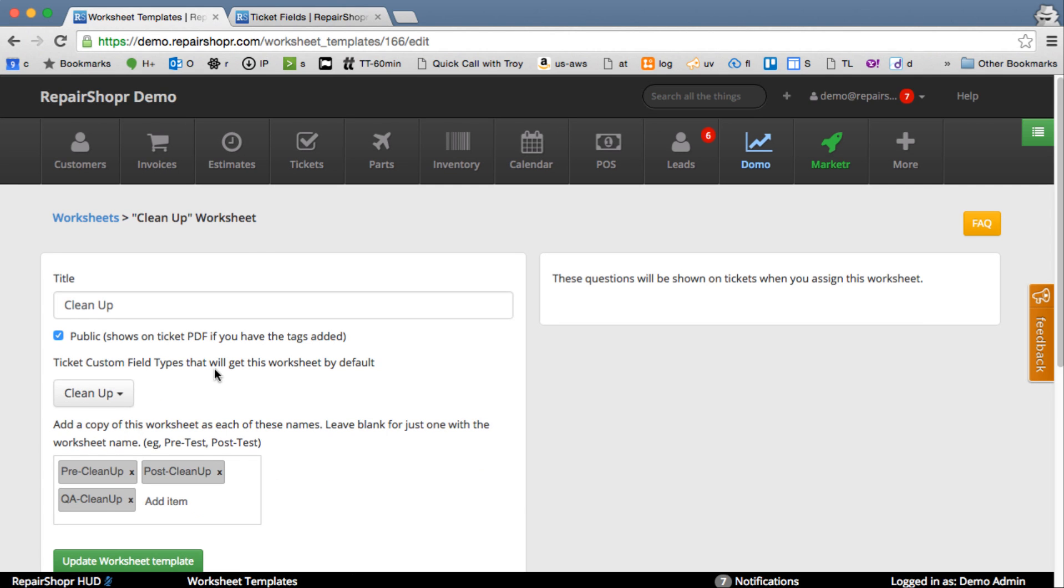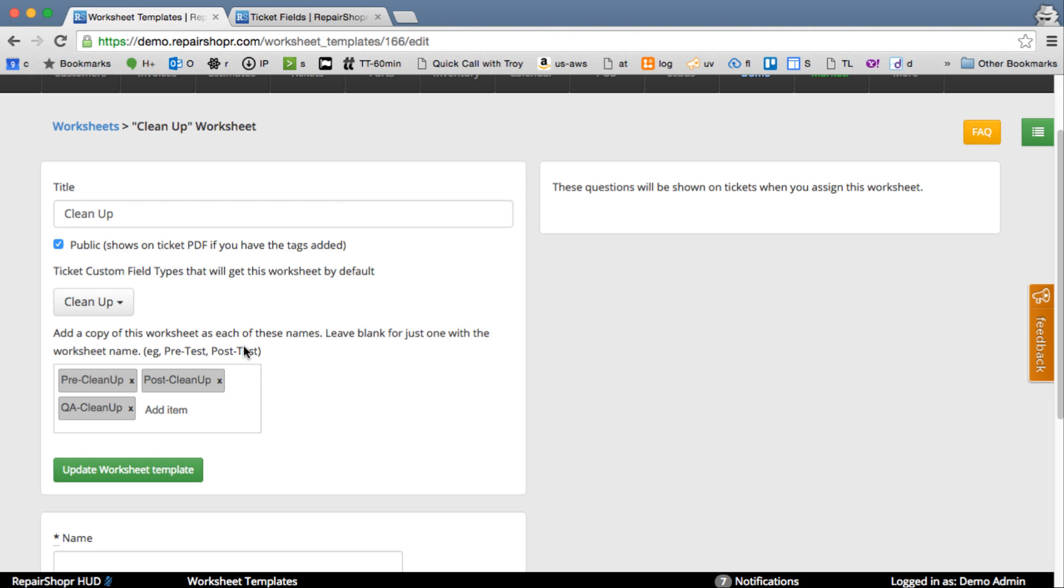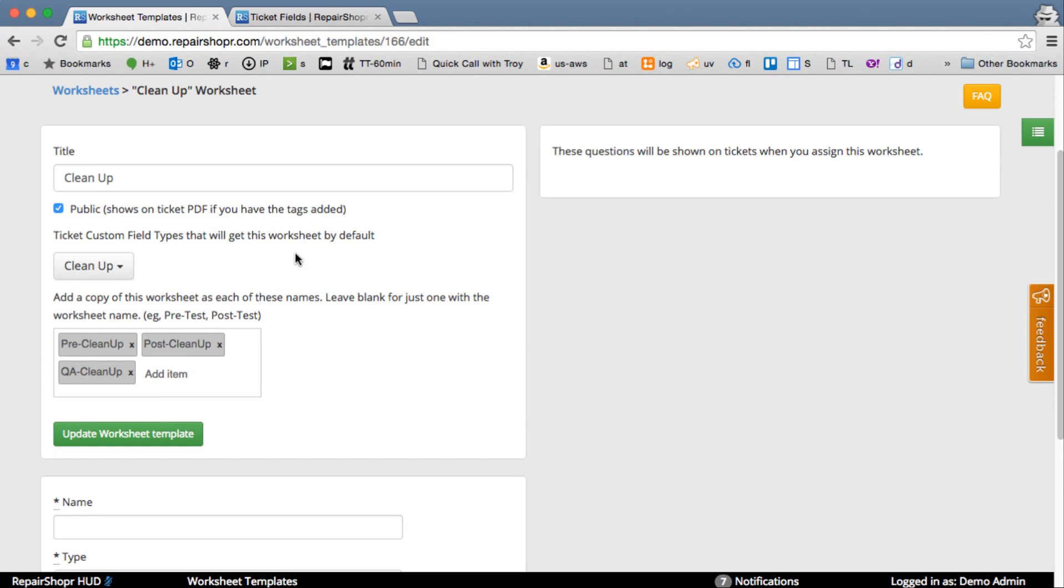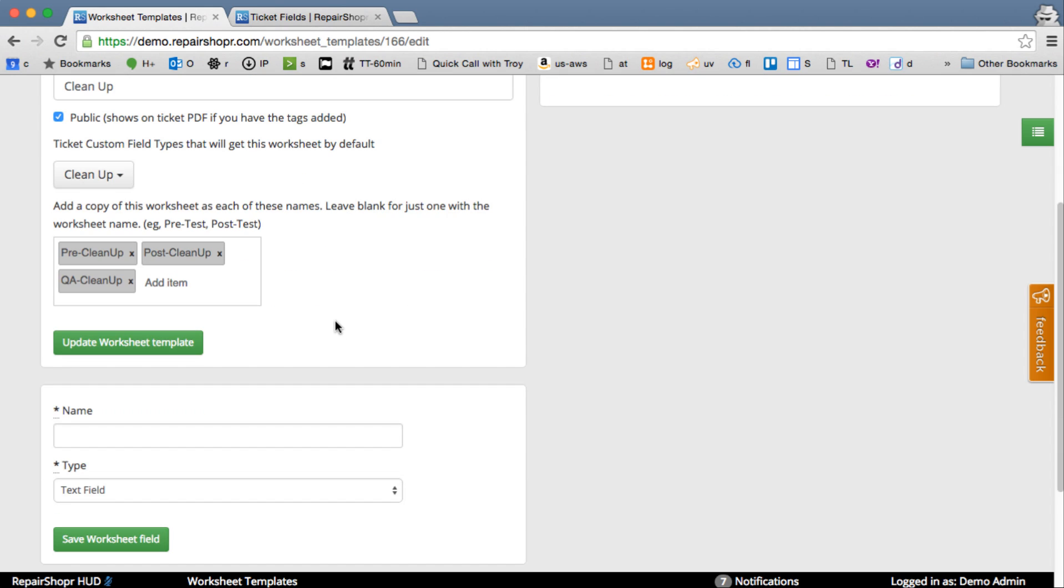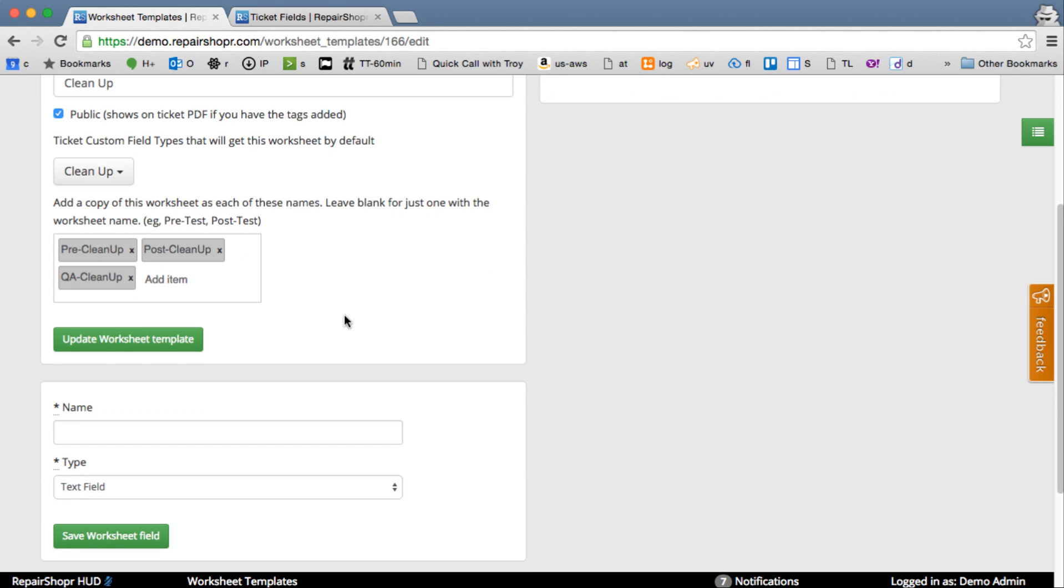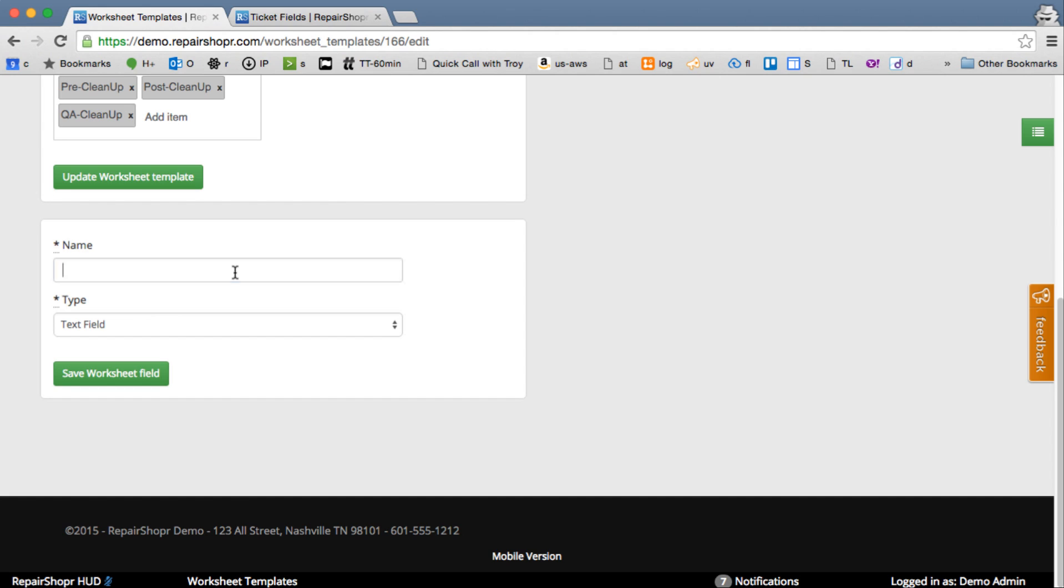Click Update there to save that. So now when we create a ticket with this type, it's going to put three copies of this worksheet right on that ticket. They'll show up on the template.